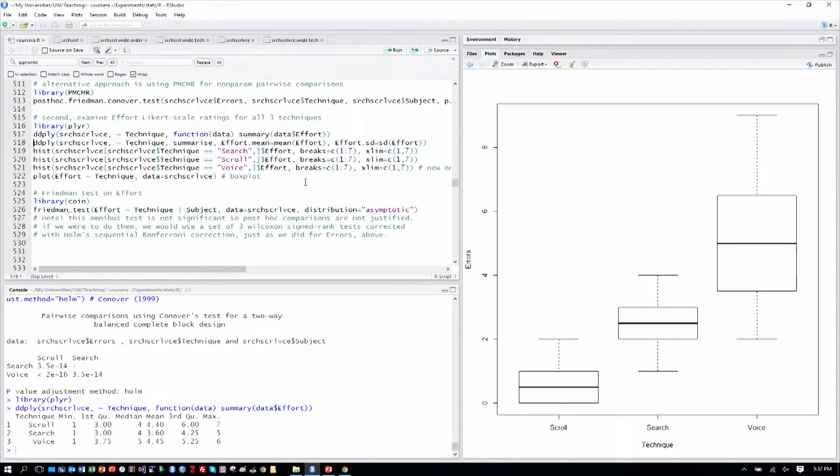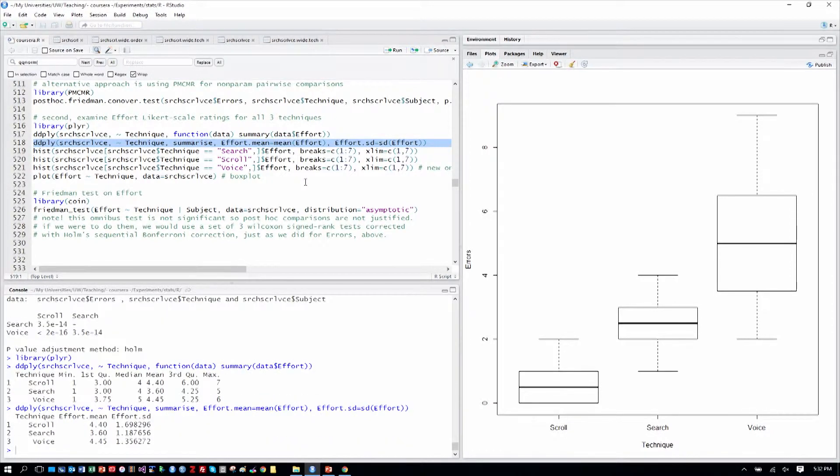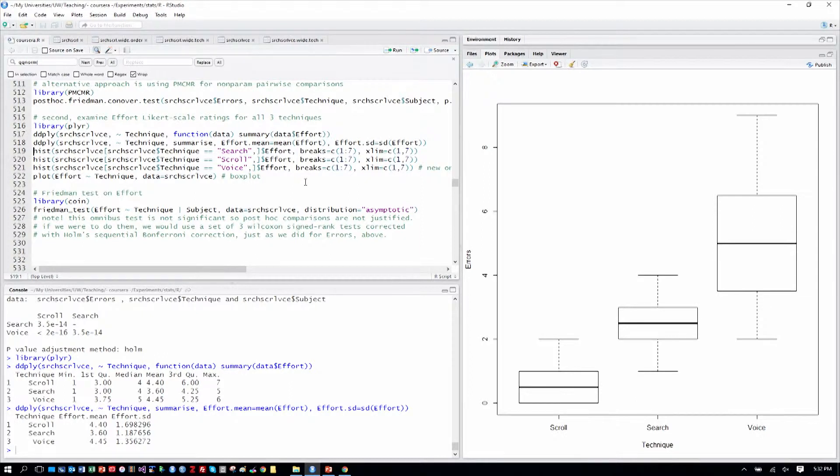Here we can see means and medians again for how people rated effort. How hard or effortful was it to use these techniques to find contacts? And we can see that the standard deviations look similar. So the spreads around them are probably about the same.